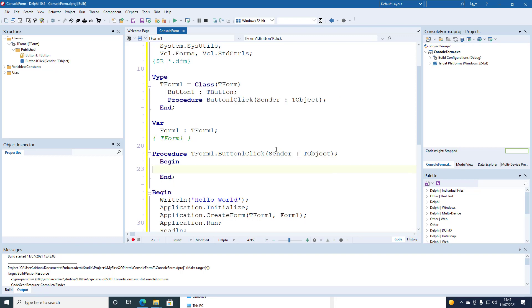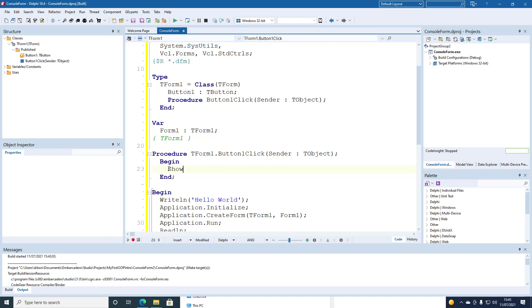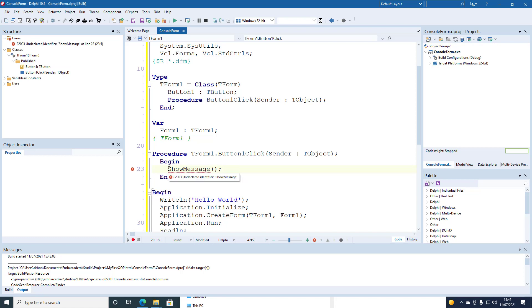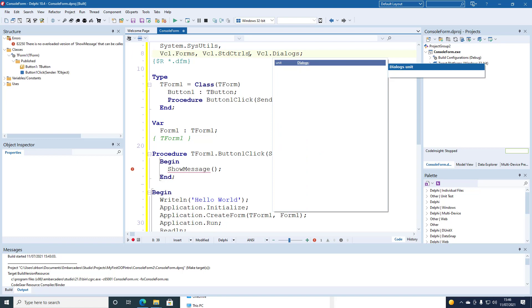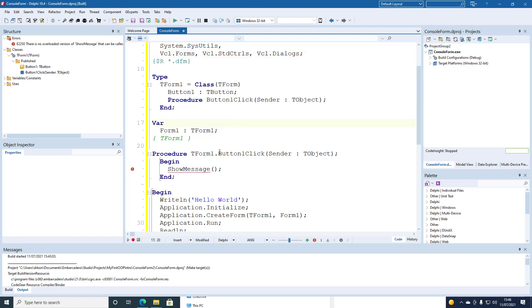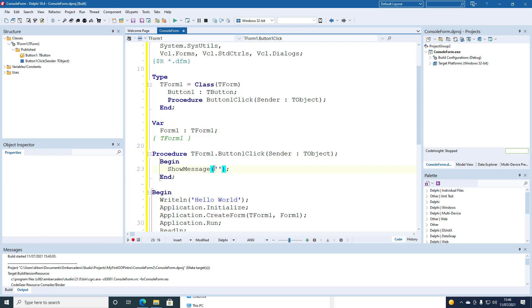And we're going to add show message which we've used before. And we need to resolve the identifier show message and we do that by adding another unit vcl.dialogues. And then we need to add the message to show message, the message that we want to appear on the screen.